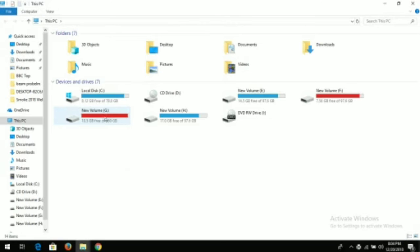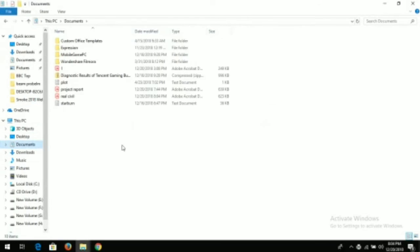Now go to the documents, means wherever you have saved the project. Here, our report file, Real Civil. Now double-click on it.